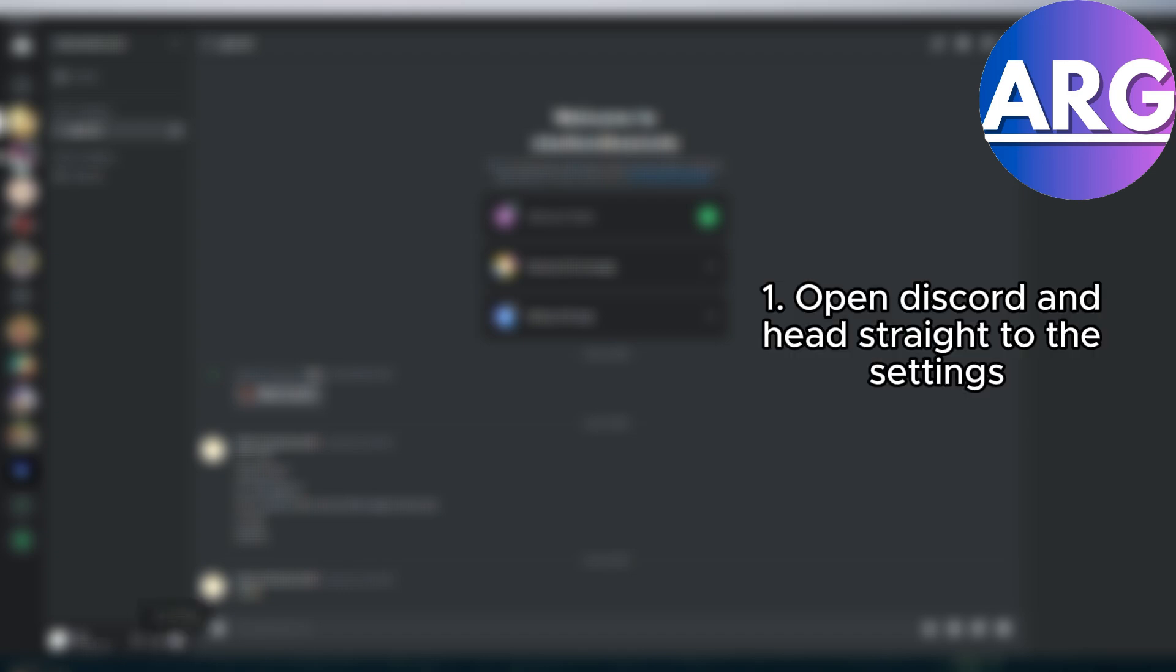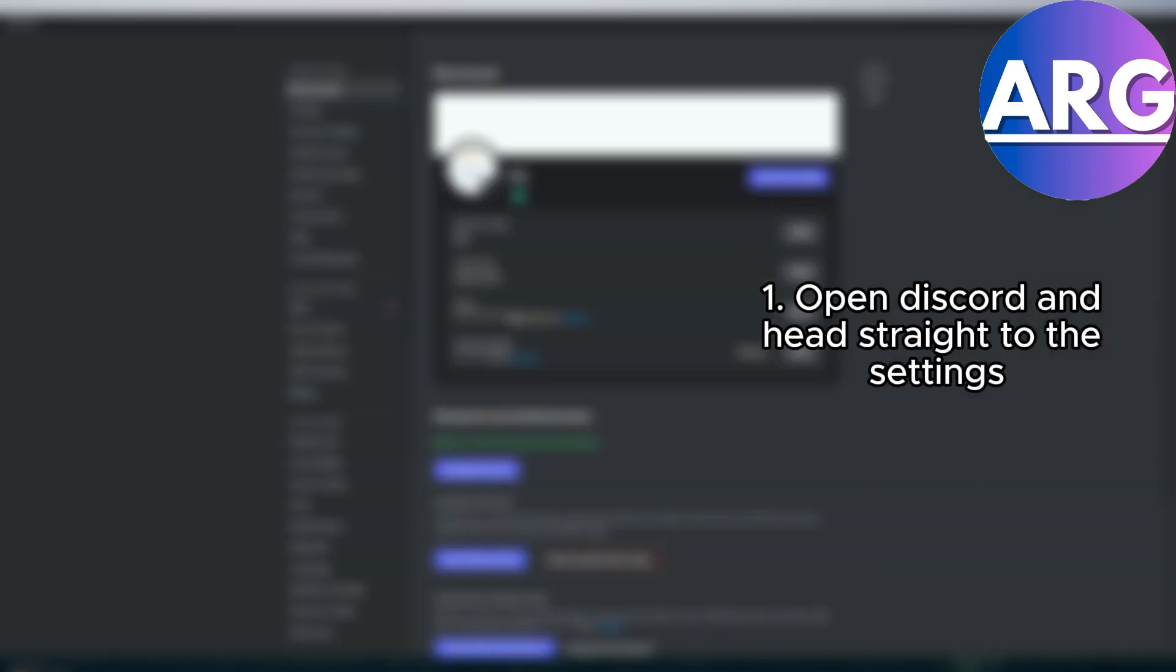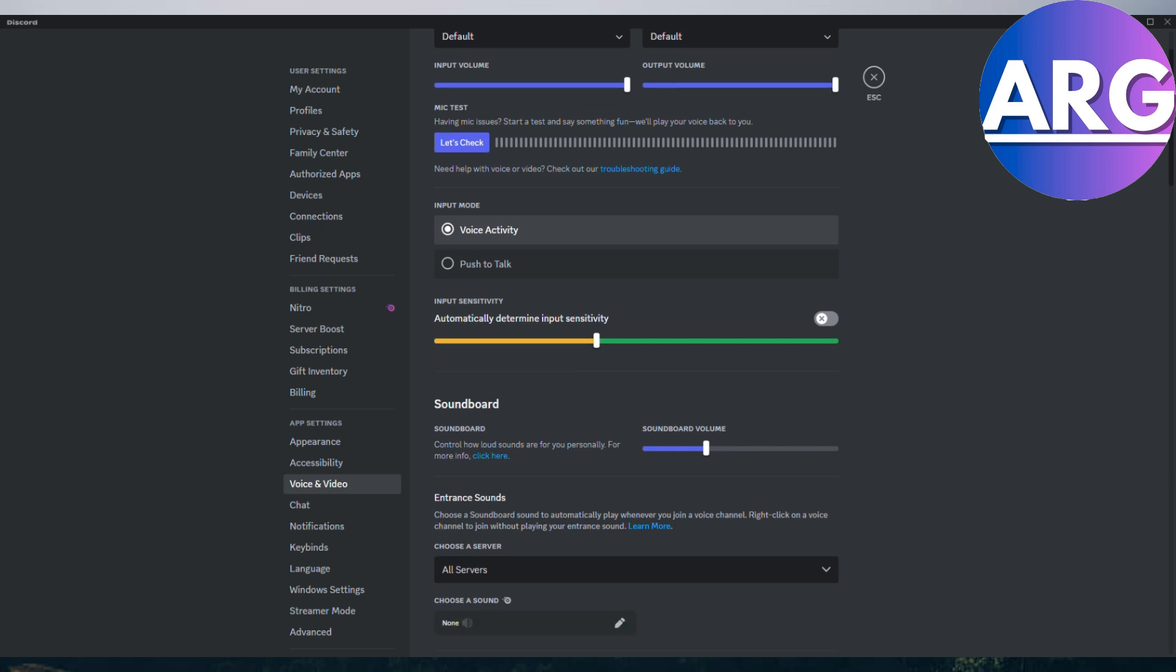The first thing you need to do is open Discord and head straight to settings. First things first, you need to fire up Discord and then navigate to the settings menu. This is usually found by clicking the gear icon in the user settings dropdown, which you can usually find at the bottom left or somewhere in the left part of the Discord app.